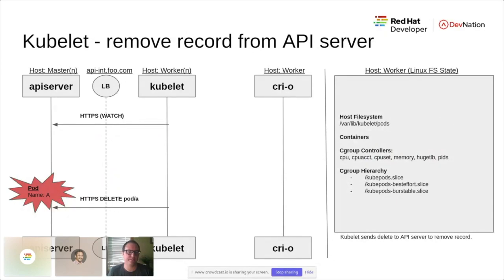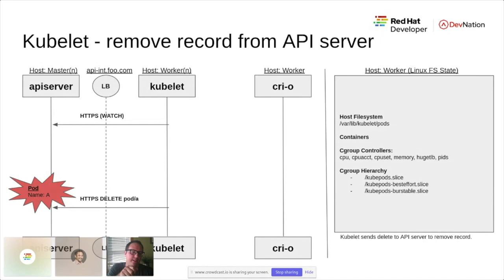Sometimes end users debugging Kubernetes or OpenShift will see pods in a stuck terminating state. This can mean that the node executing that pod is unhealthy, and the kubelet is unable to guarantee that all resources have been cleaned up — so the final delete does not occur. This is important for workload types like StatefulSets that want to guarantee sequential ordered shutdown and startup, whereas for replication controllers, the control plane may just launch new pods.